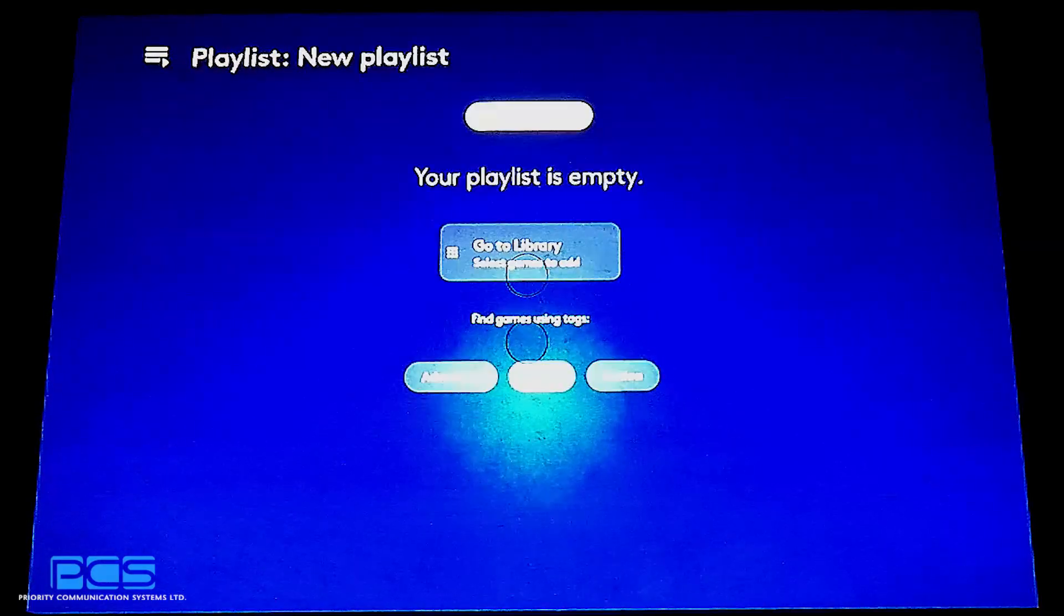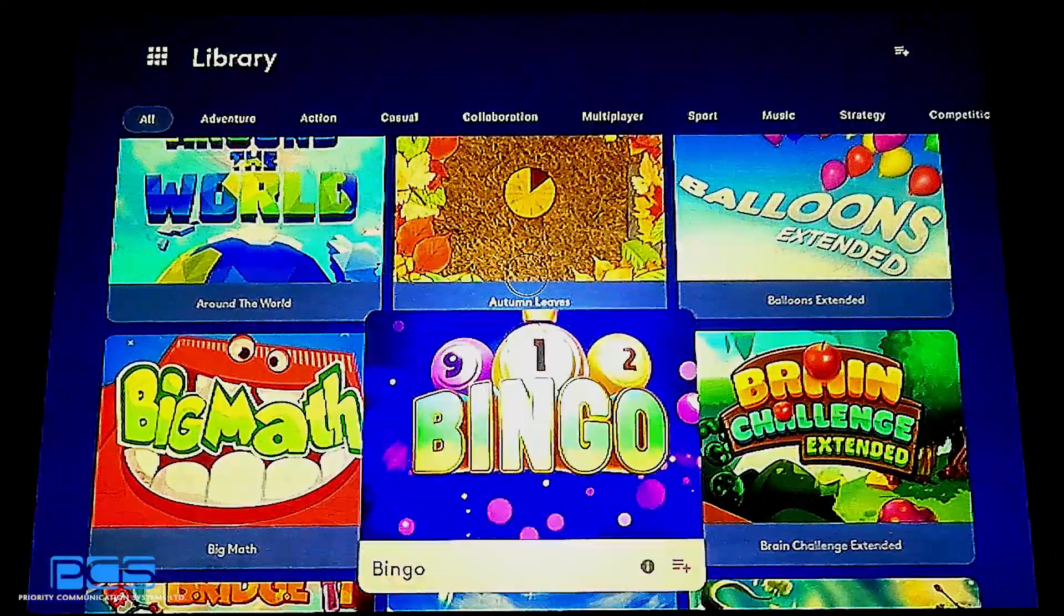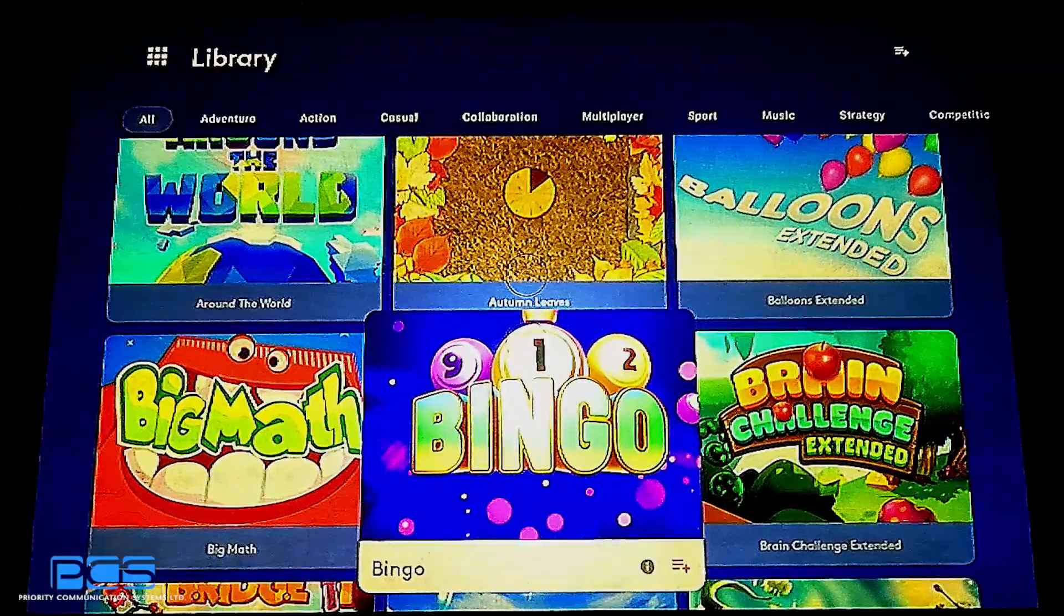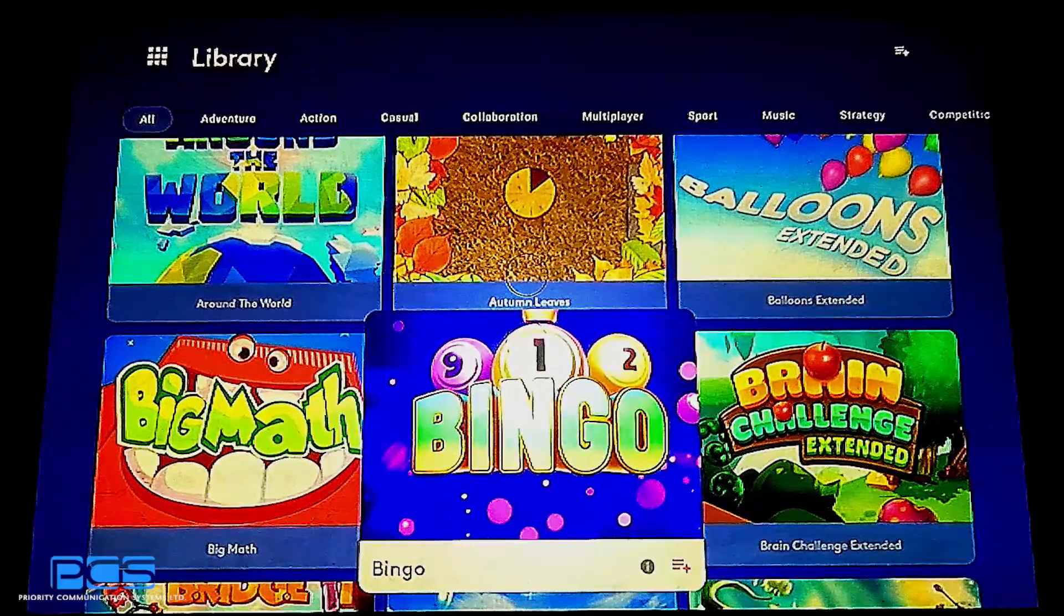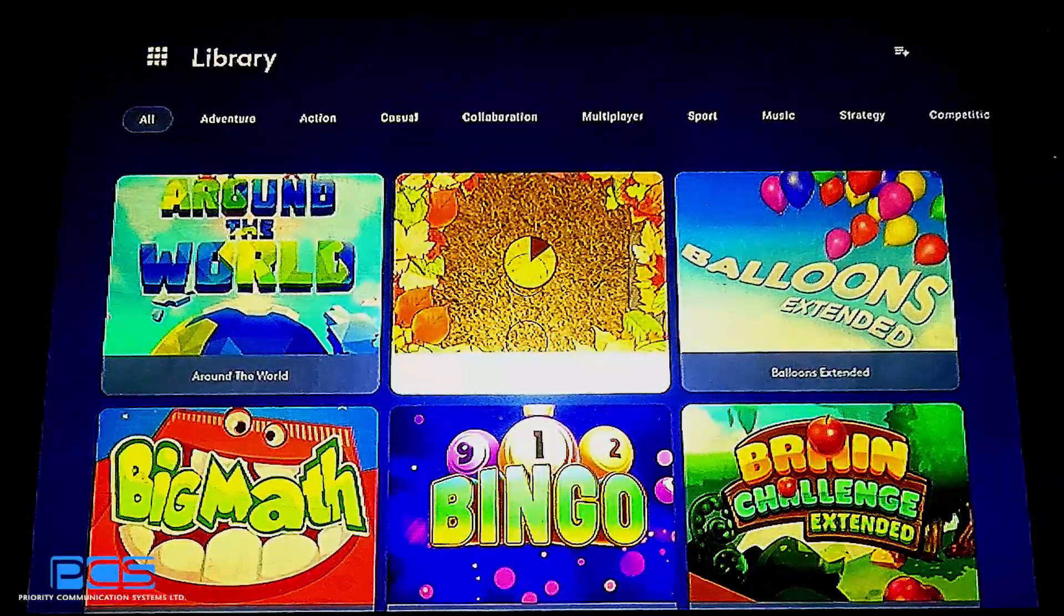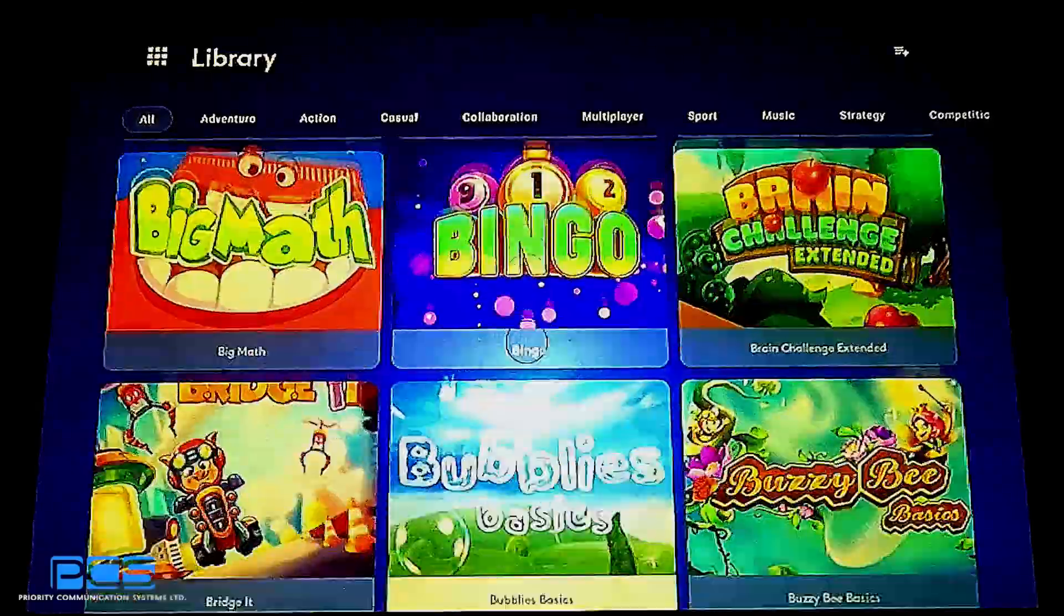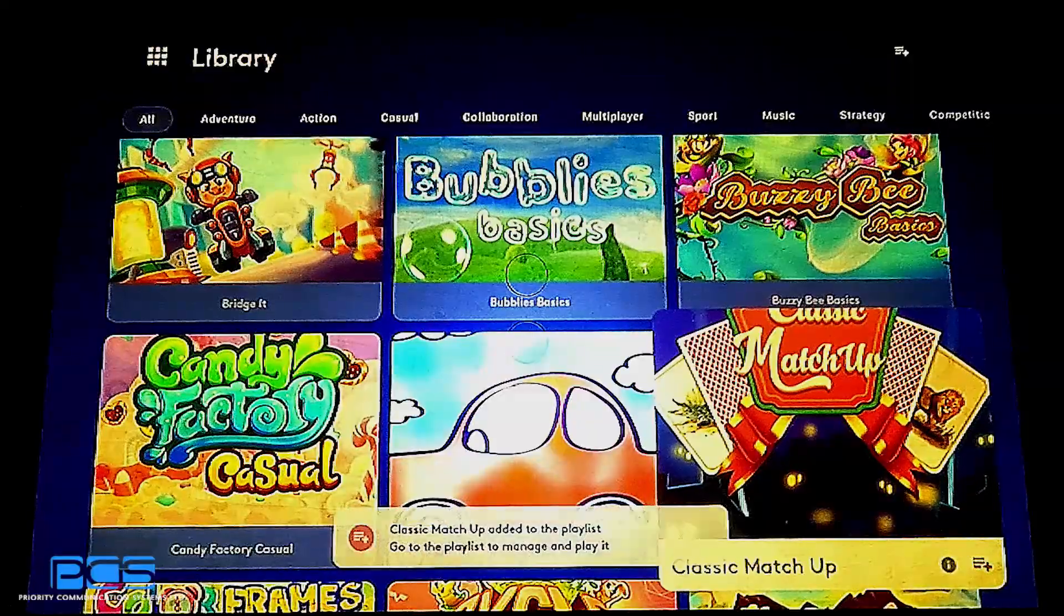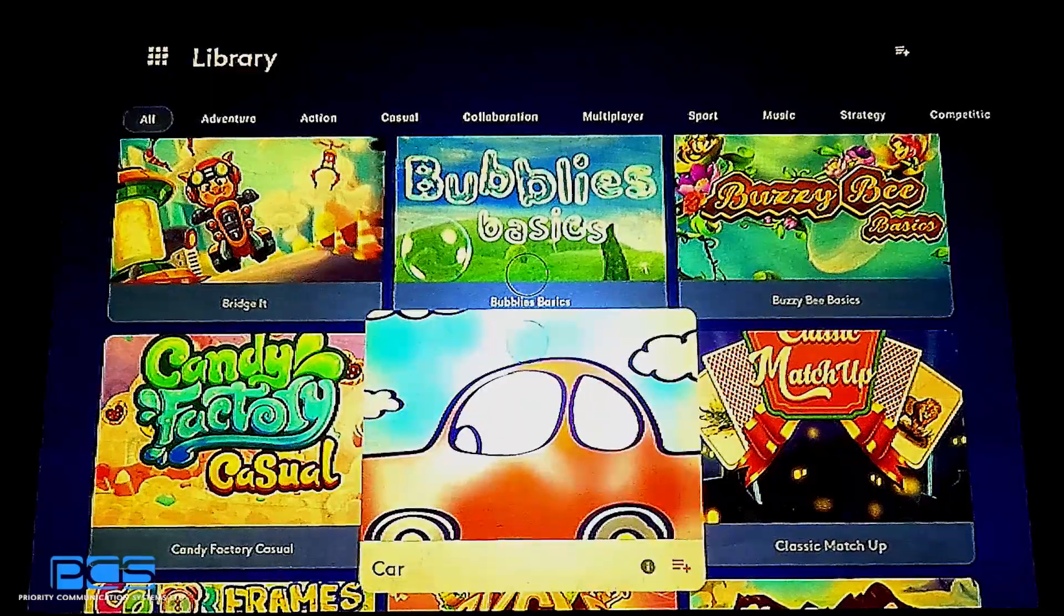We're going to load this. We're going to select games to add and we'll add bingo, a fan favorite. But I'm actually going to add bingo three times because I would like bingo to play three times throughout my playlist. I will then add autumn leaves, something nice and relaxing for sundowning. Maybe we will add a classic matchup game and a painting game.